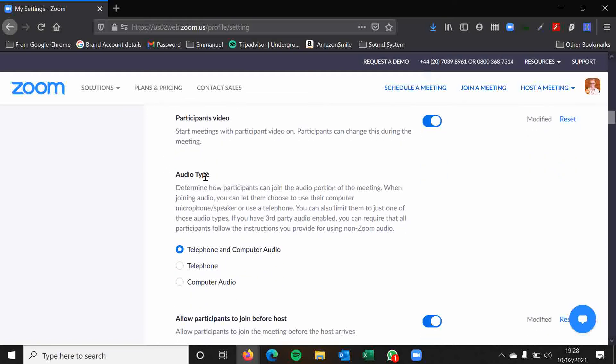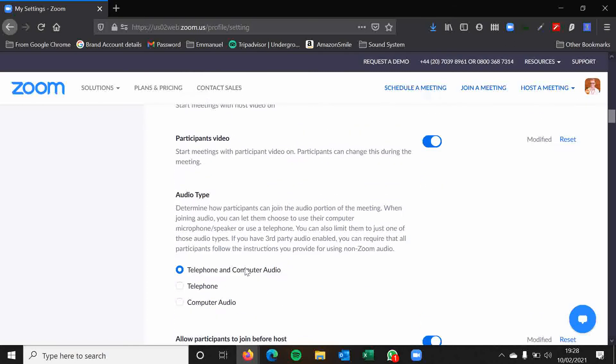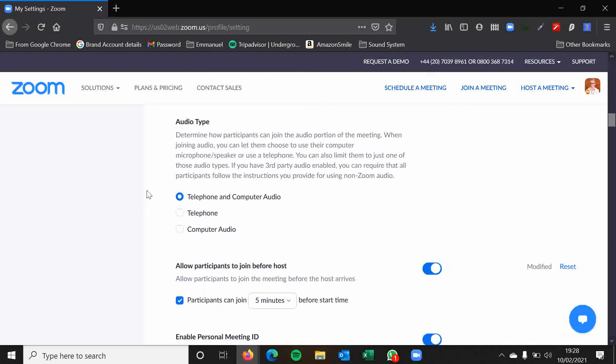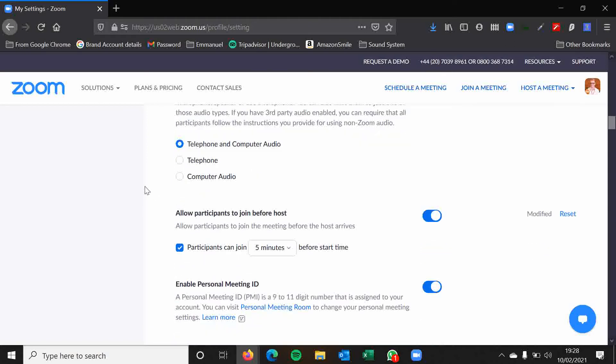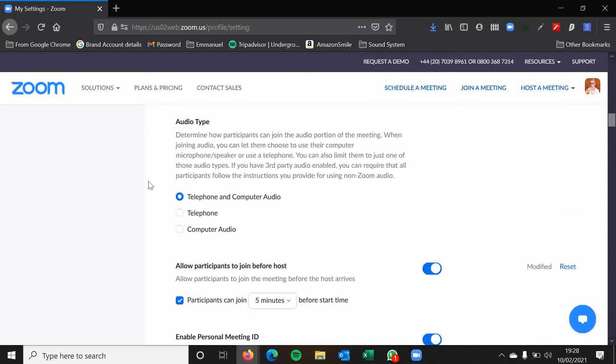Audio type. So whether people can join via telephone or computer audio or just telephone or just computer audio. Again, these are just the universal settings folks, so you can change it for each individual meeting. There's no harm in having all of them enabled, both telephone and computer audio. It gives people the option then. And of course, if they don't have a computer, then they will need to join by telephone.